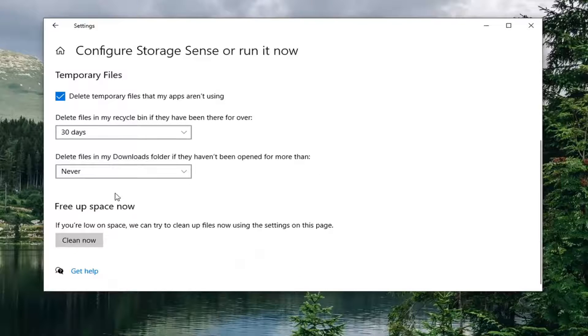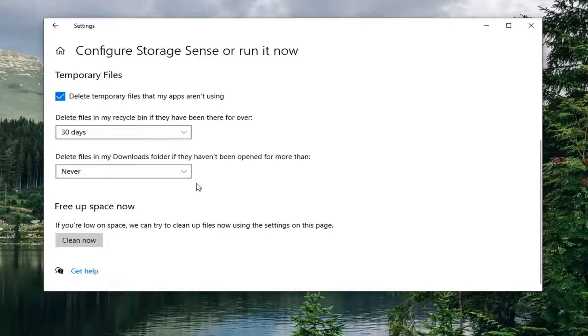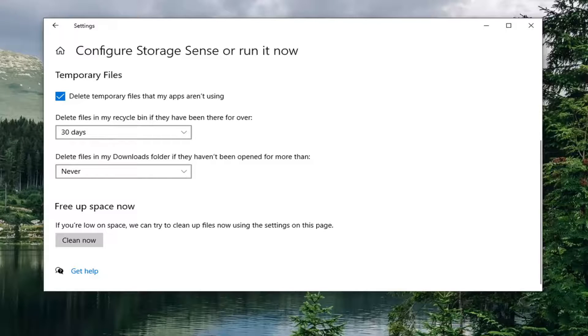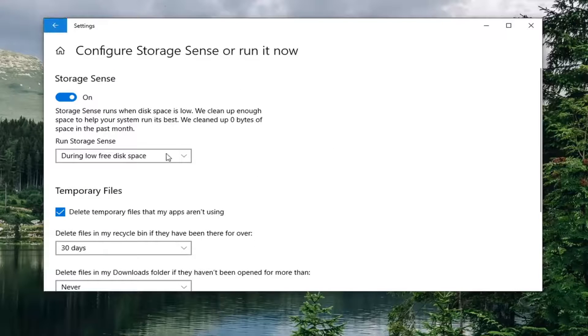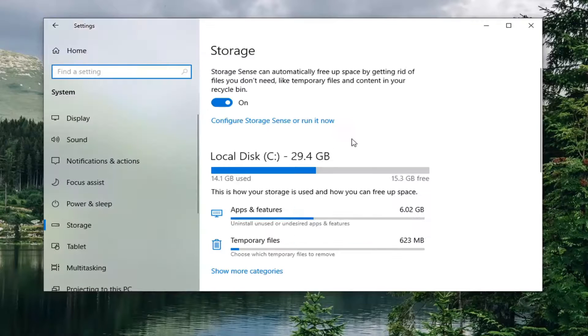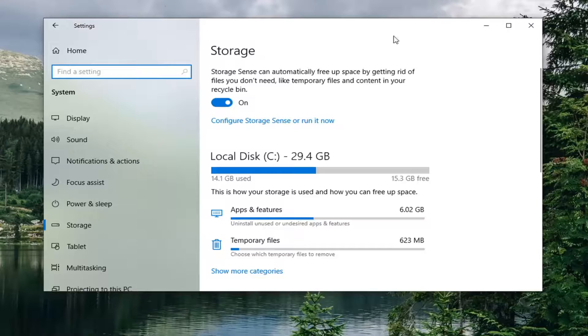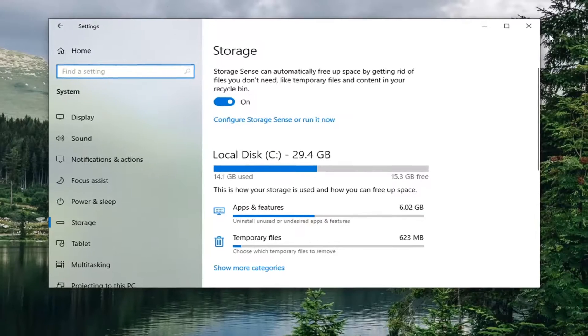So pretty straightforward process. And then you can select clean now if you just want to run a manual storage sense cleanup. Cool little tool, nothing new to Windows 10, but it is new in Windows 10, so not everybody might know about it yet.